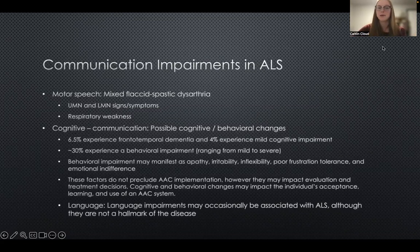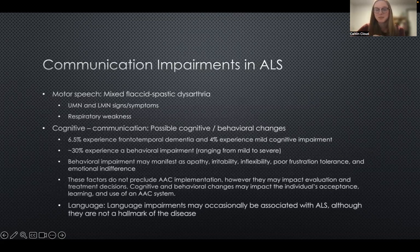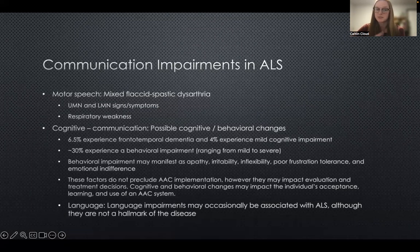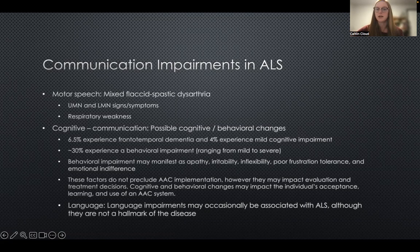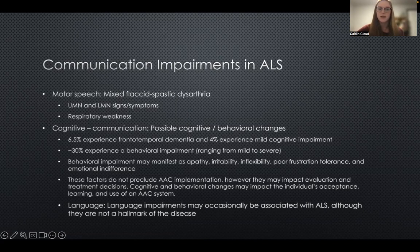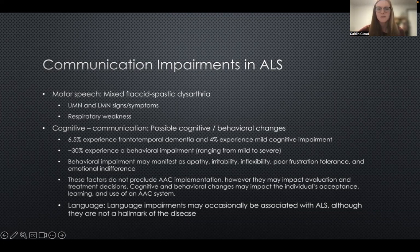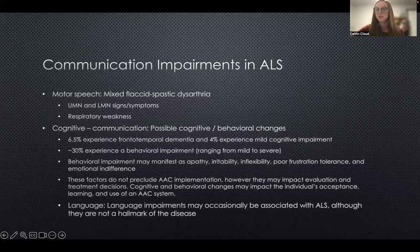Communication impairments in ALS predominantly present as a motor speech disorder — specifically a mixed flaccid-spastic dysarthria. We see upper and lower motor neuron symptoms, and respiratory weakness often emerges over the course of the disease. We can also see changes in cognition and behavior: about 6.5% experience a dementia-type process, about 4% experience mild cognitive impairment, and about 30% will experience changes in behavior manifesting as apathy, irritability, inflexibility, poor frustration tolerance, or emotional indifference. These factors don't preclude AAC, but they can impact evaluation decisions and the individual's acceptance, learning, and use of an AAC system. We don't typically see language impairments like aphasia with ALS — language function is generally well preserved.